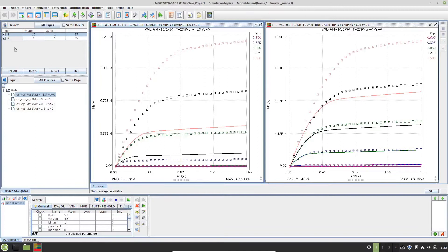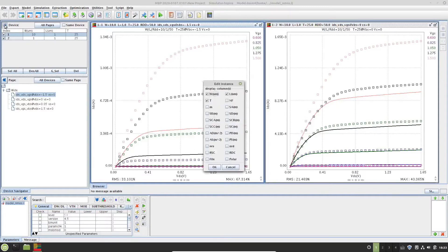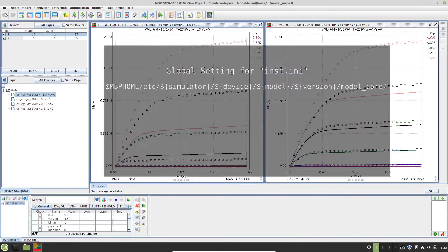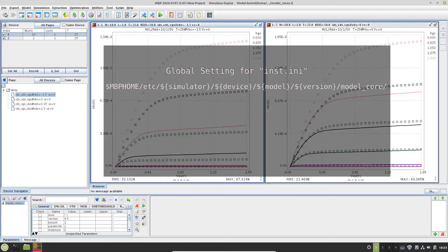To display additional device's instance parameters, click the gear icon here on the top left corner of the device table. The edit instance dialog will display. Right now, we don't see RDD in the list yet, which means we need to edit the instance names config file called inst.ini. There is an inst.ini config file for every model in MBP. We can edit it globally by editing it in the mbphome installation directory, as shown here.